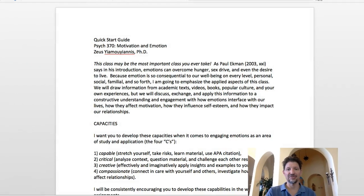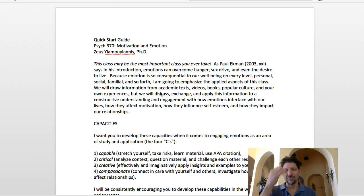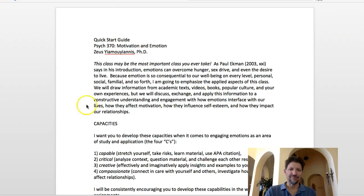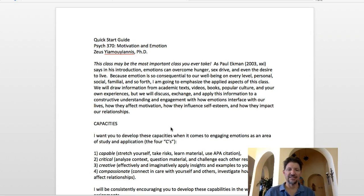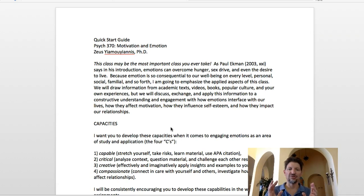Let me go right now into the Quick Start Guide. This Quick Start Guide will be on your Blackboard Learn site. Here it is on your introduction page in the first week — you can just download it. This class may be the most important class you ever take. As Paul Ekman, the textbook for this class, says in his introduction: emotions can overcome hunger, sex drive, and even the desire to live.